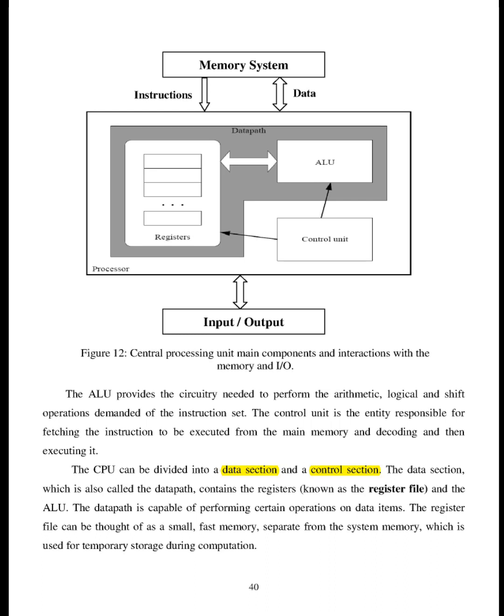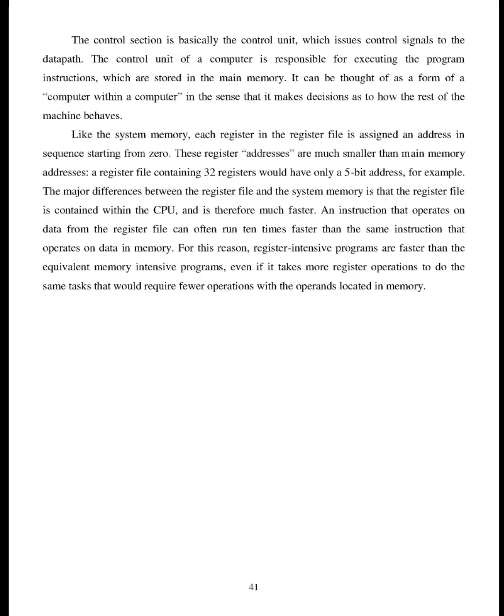The CPU can be divided into a data section and a control section. The data section, which is also called the datapath, contains the registers known as the register file and the ALU. The datapath is capable of performing certain operations on data items. The register file can be thought of as a small, fast memory, separate from the system memory, which is used for temporary storage during computation. Figure 12. Central processing unit main components and interactions with the memory and IOA. Memory system. Instructions data. Input/output. 41.